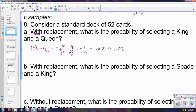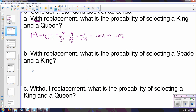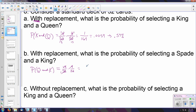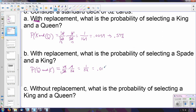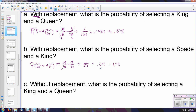Next, with replacement: what is the probability of selecting a spade and then a king? We have a total of 13 spades, so the probability of a spade is 13 out of 52, times the probability of a king which is 4 out of 52. That gives us 52 in the numerator, so those simplify to one over 52, which has a decimal of 0.019 — about 1.9%, again a very small probability.